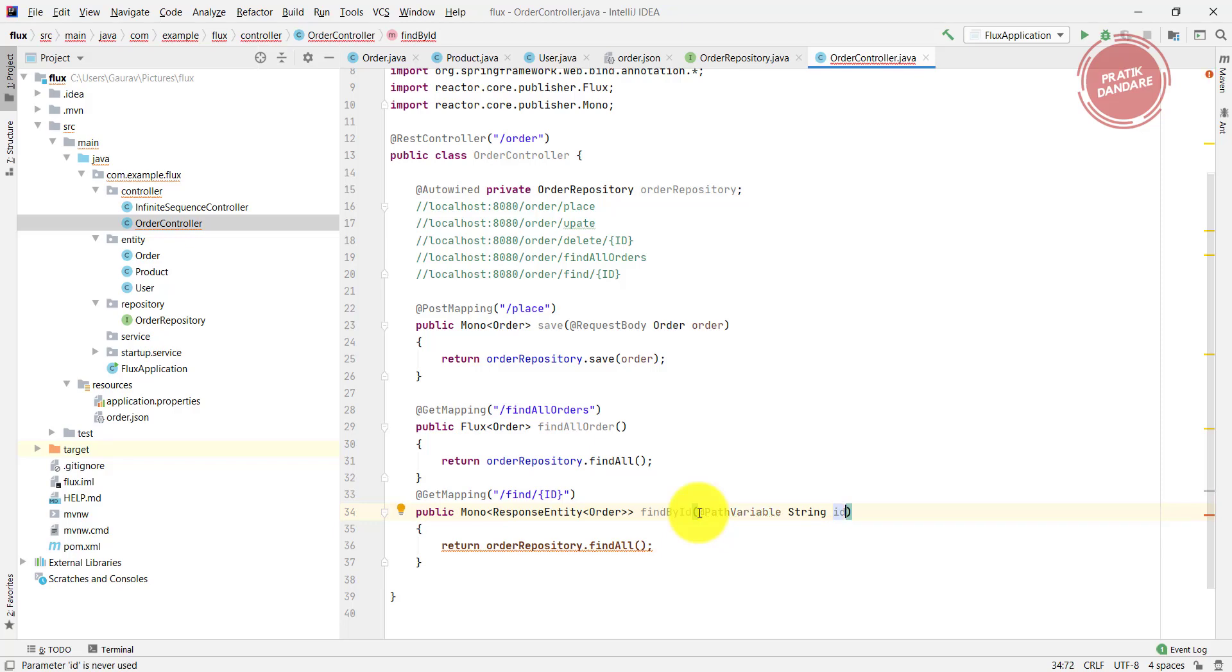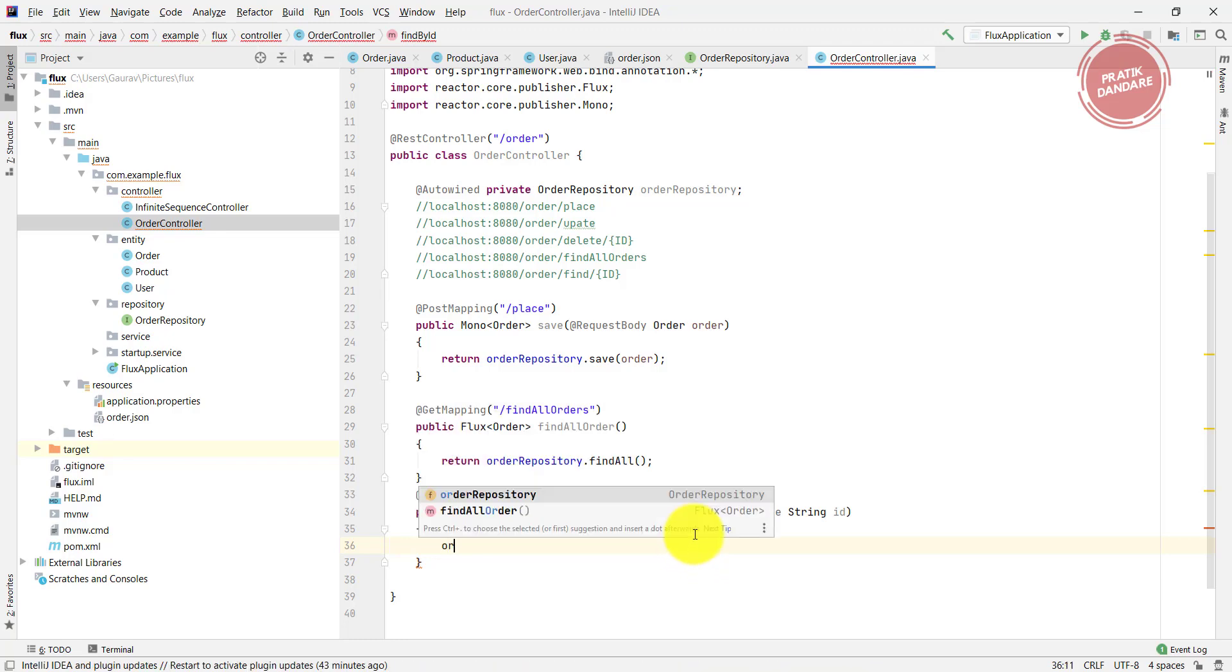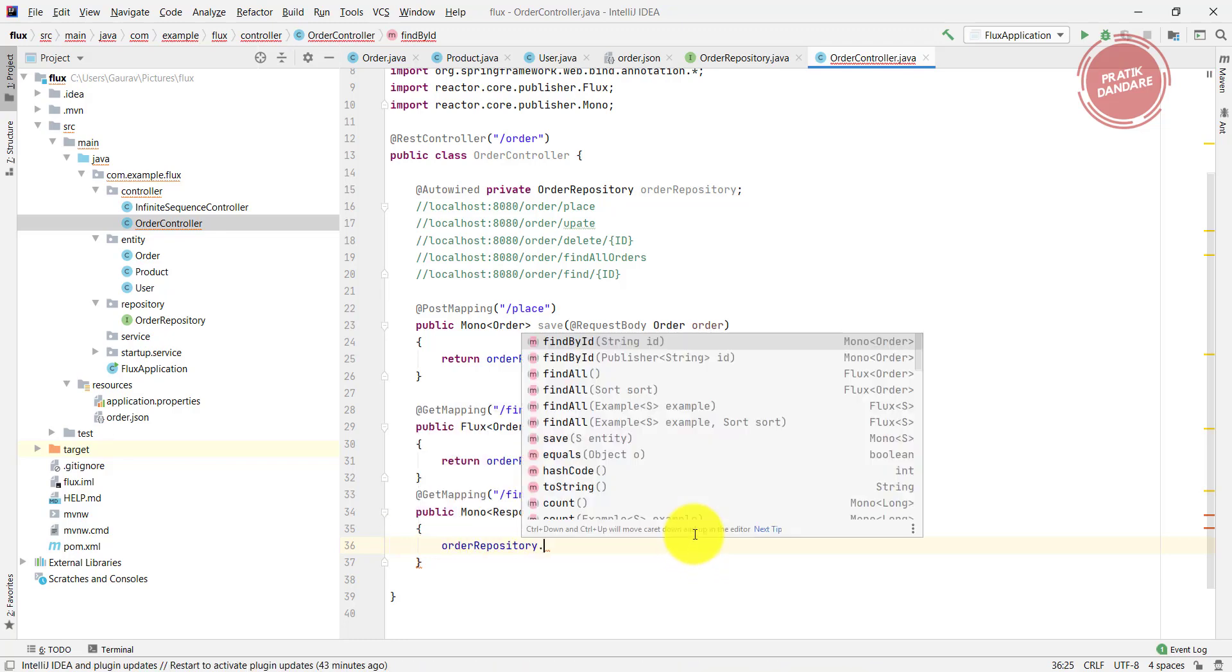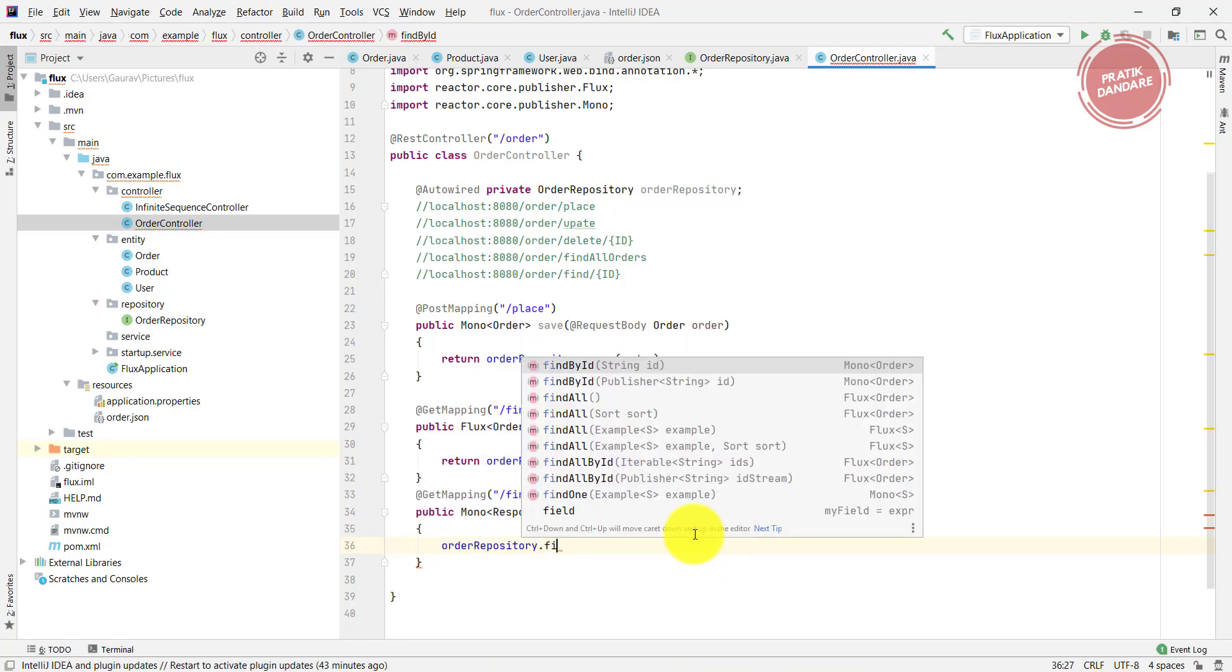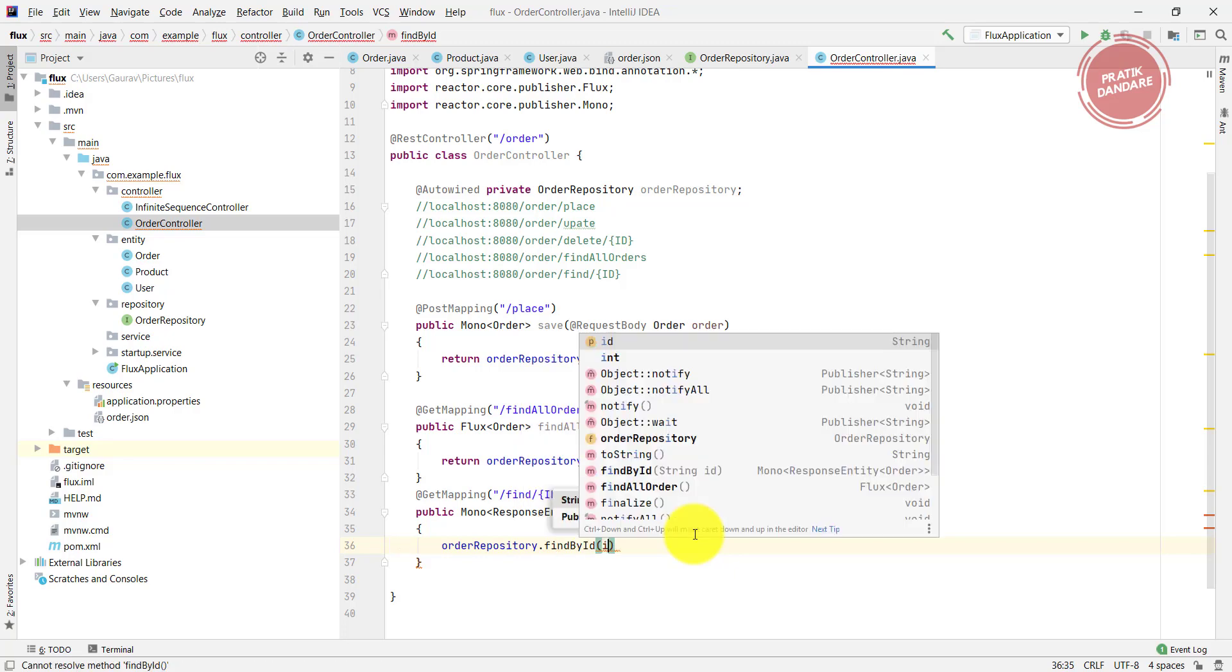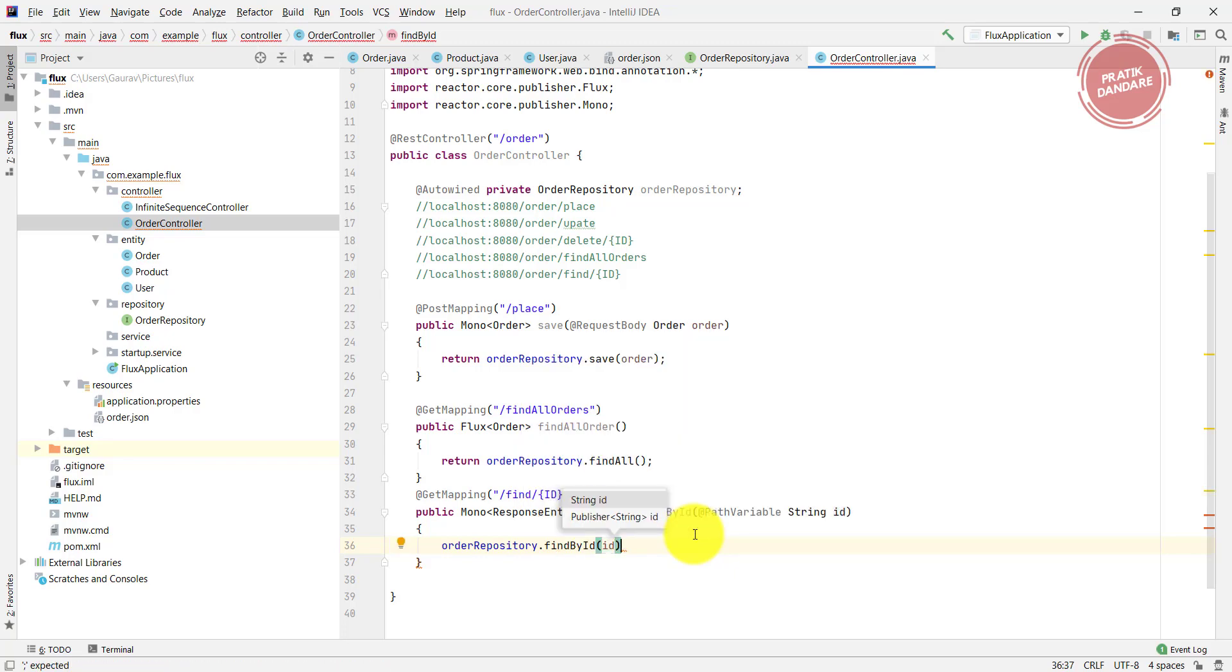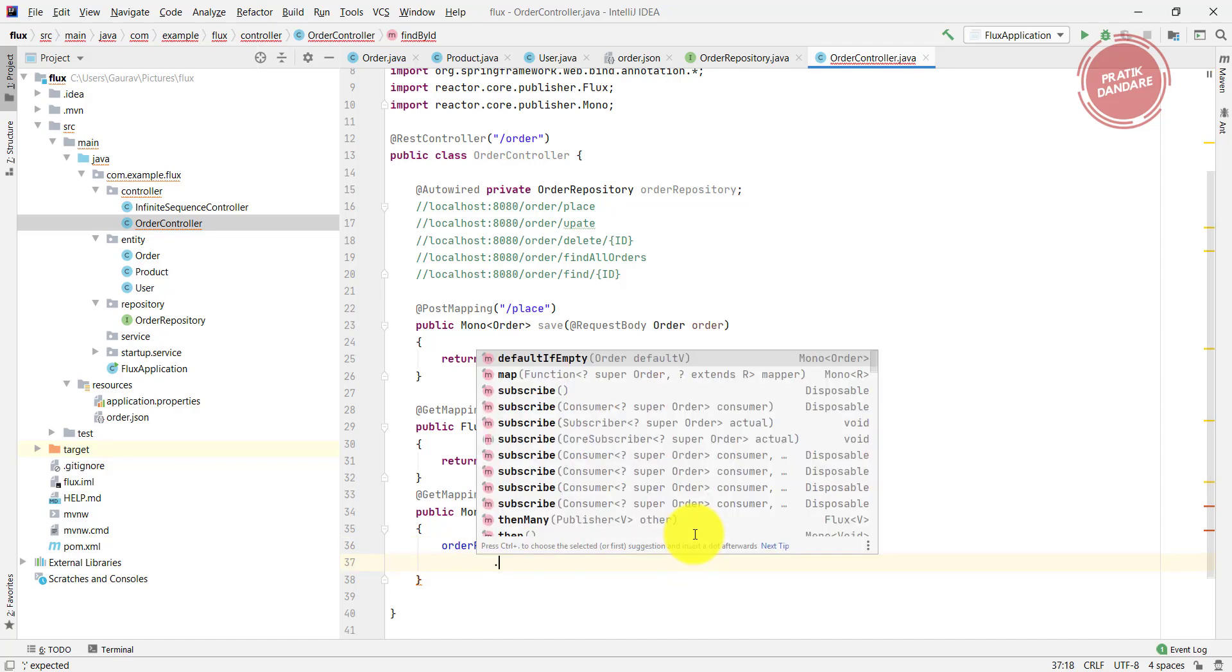After that, I'm clearing this return statement. We have the order repository. OrderRepository.findById, and I'm passing the ID. After that, I need to use a map.